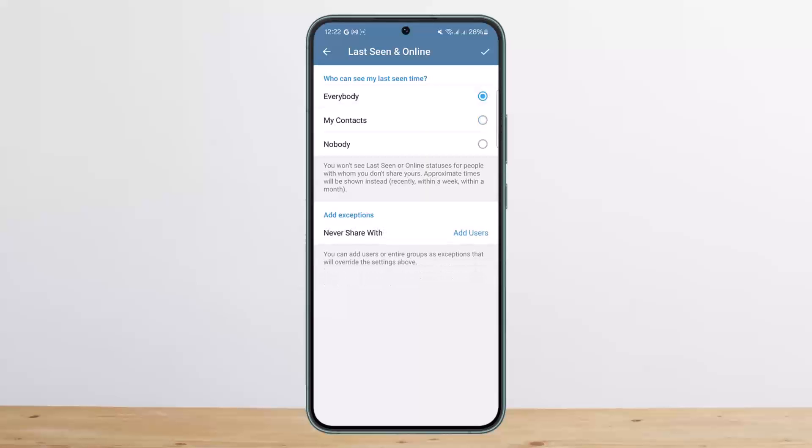If you want to turn it on, tap 'Everybody.' If you want to turn it off, tap 'Nobody.' If you scroll down, you can see the 'Add Exceptions' options. 'Always Share With' allows you to add users as exceptions.